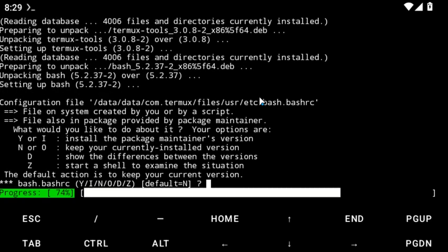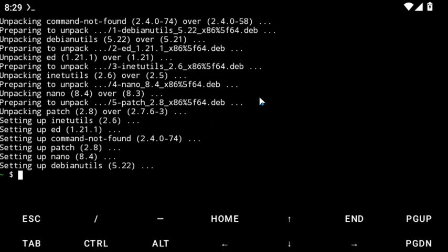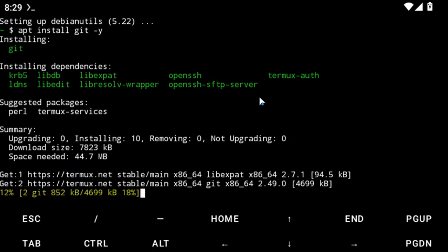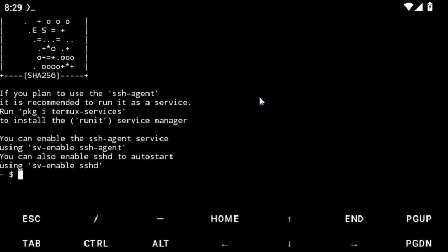Now you're going to run apt install git -y. Type apt install git hyphen y and then hit enter. Allow it to finish downloading and installing.